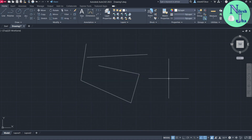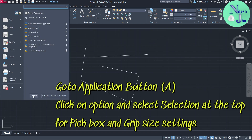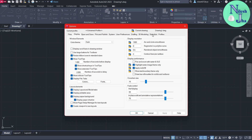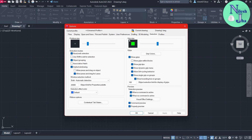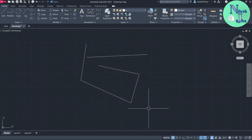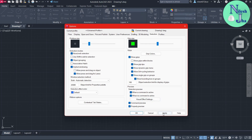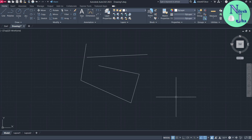Now let us see about the pick box. To increase its size, go to the Application button, click Options, and then go to the Selection tab. In Selection, we can see the pick box size and the grip size. To increase the pick box size, drag the slider and click Apply, then OK. The size of the pick box has been increased. To decrease it, go back to Options and drag the slider left, then Apply and OK — the pick box size decreases.